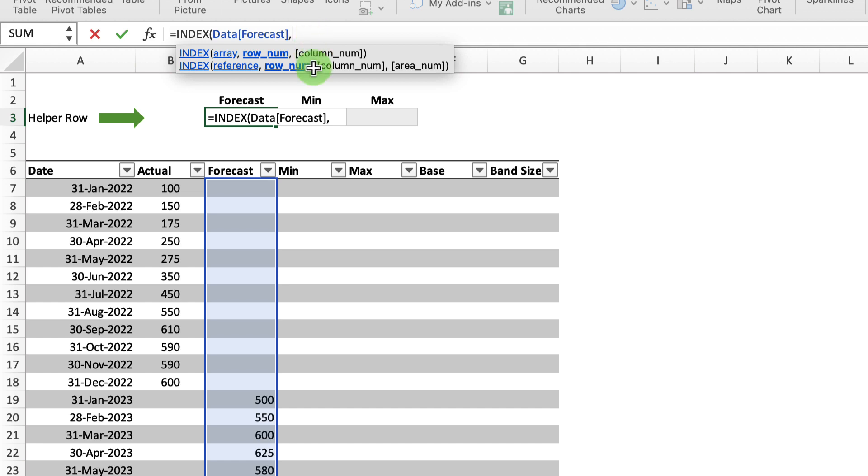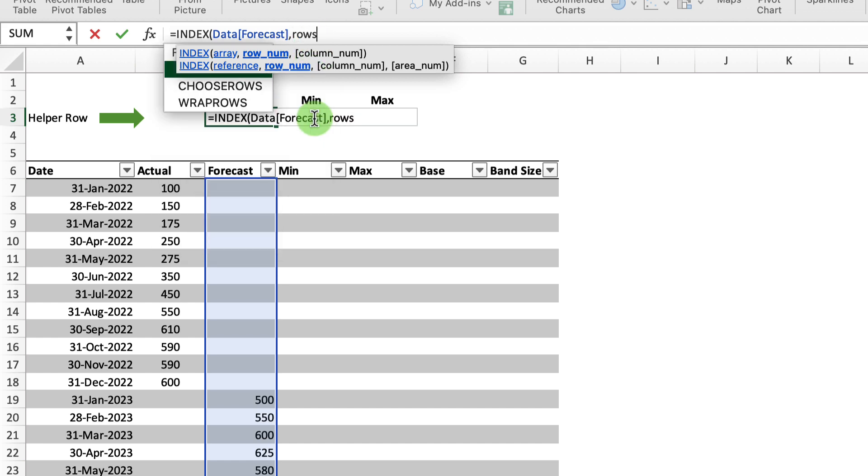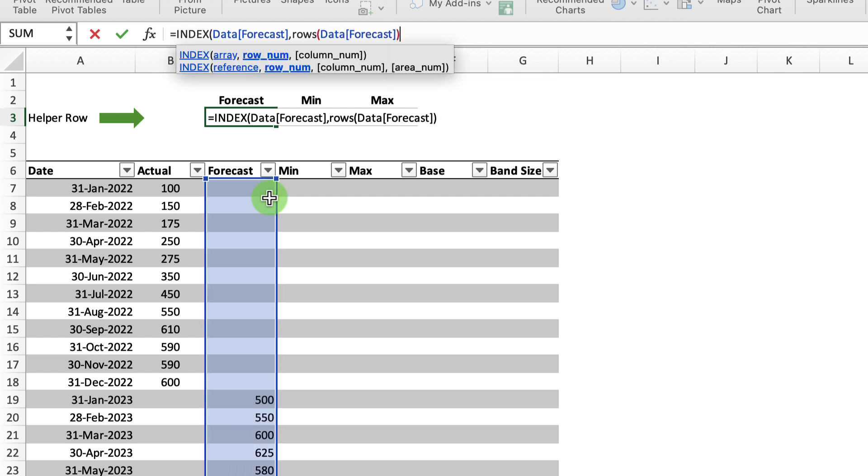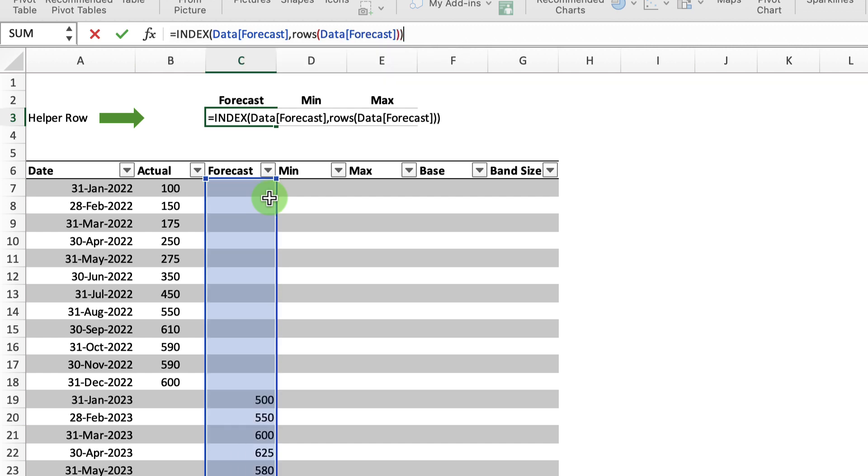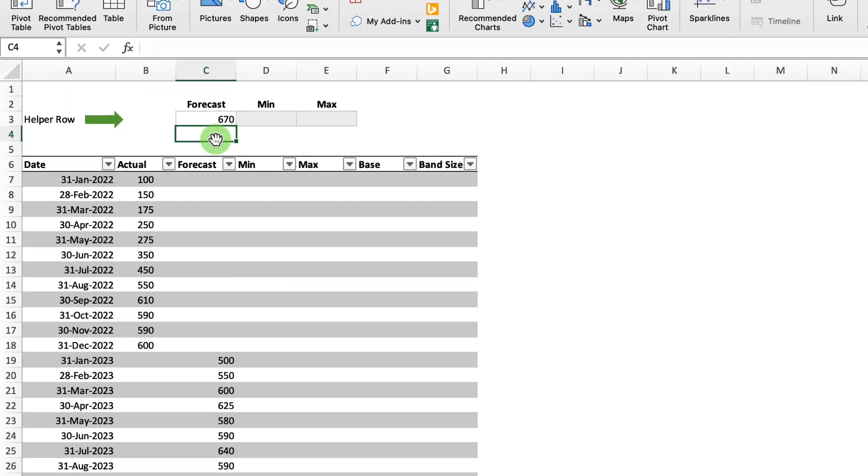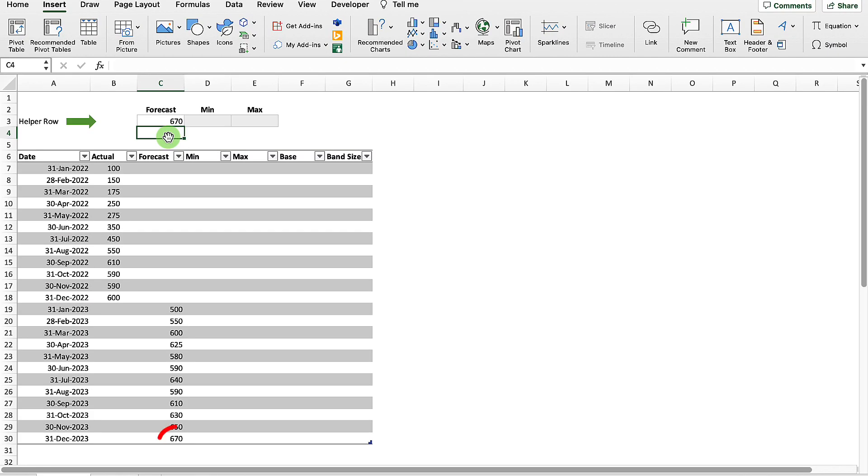I'm going to use the ROWS function, which would just effectively specify how many rows I've got in my table. So if I select my whole range, close my parentheses on my ROWS function, close my parentheses on my INDEX function, and hit return. And you can see that returns my December forecast.